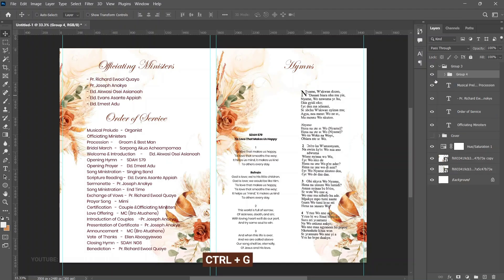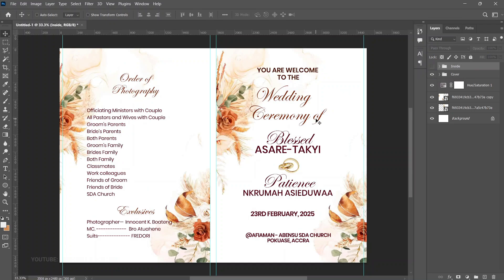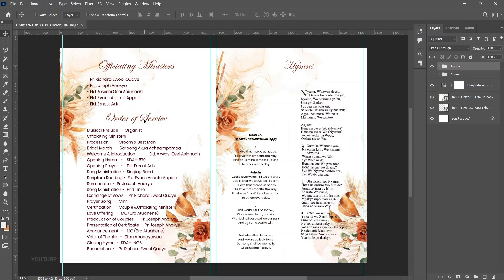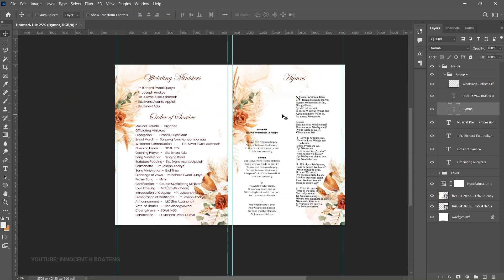Group the hymns elements together as one group labeled 'Inside.' Now you have your outside group — which is the cover and back photography page — and when you open it, the inside shows the officiating ministers, order of service, and hymns. Press Ctrl+H to hide the guides and see the full design, and just like that you've created a simple bi-fold wedding program outline for your event.